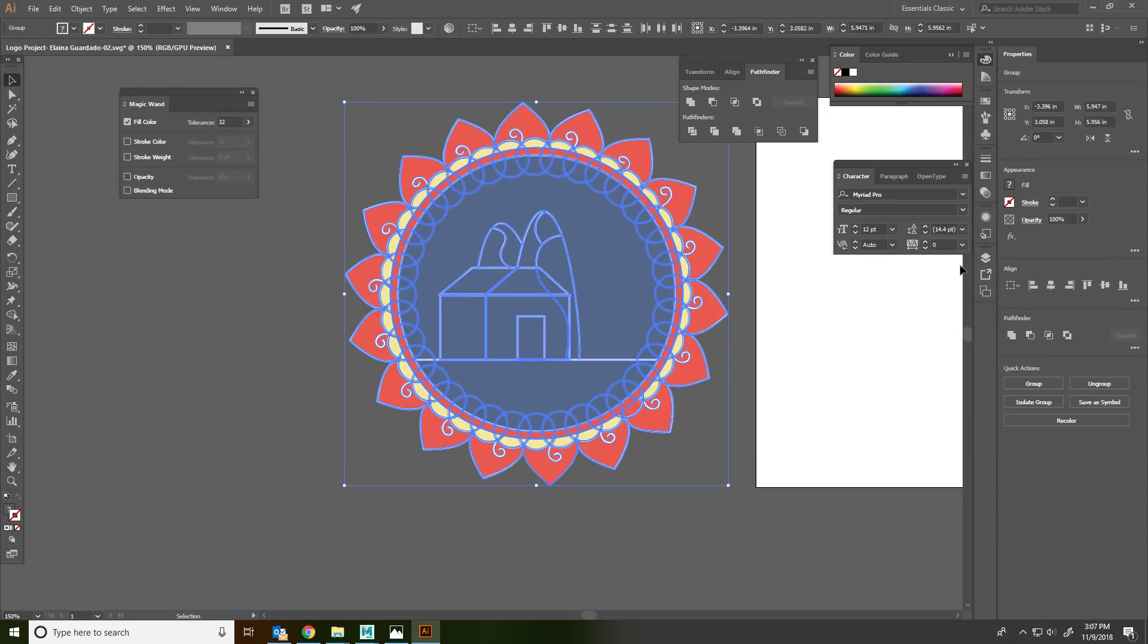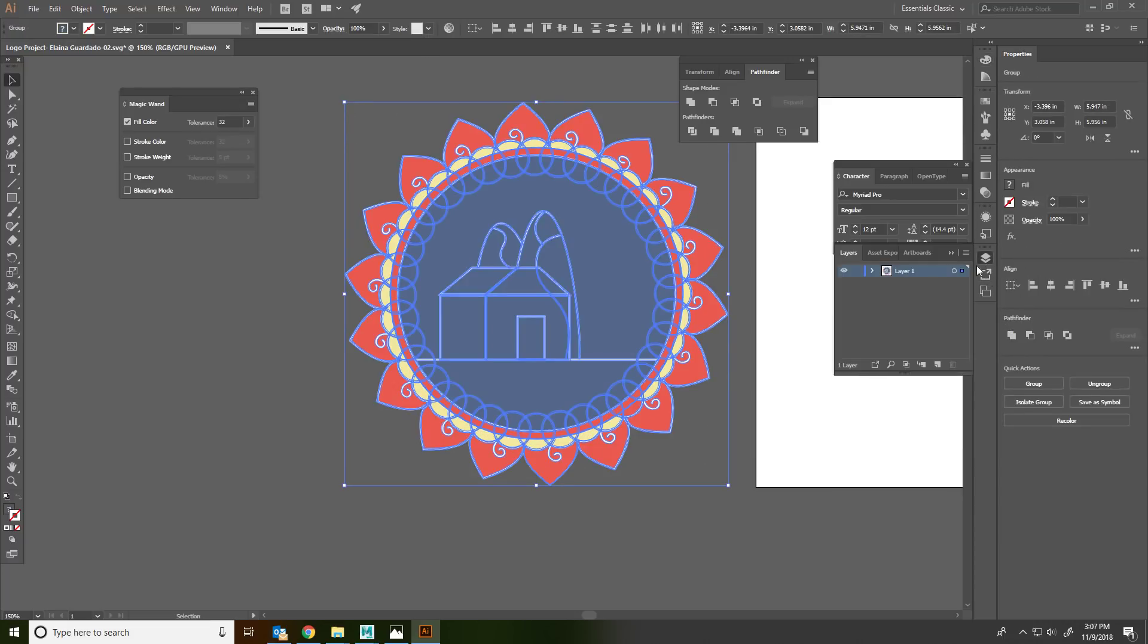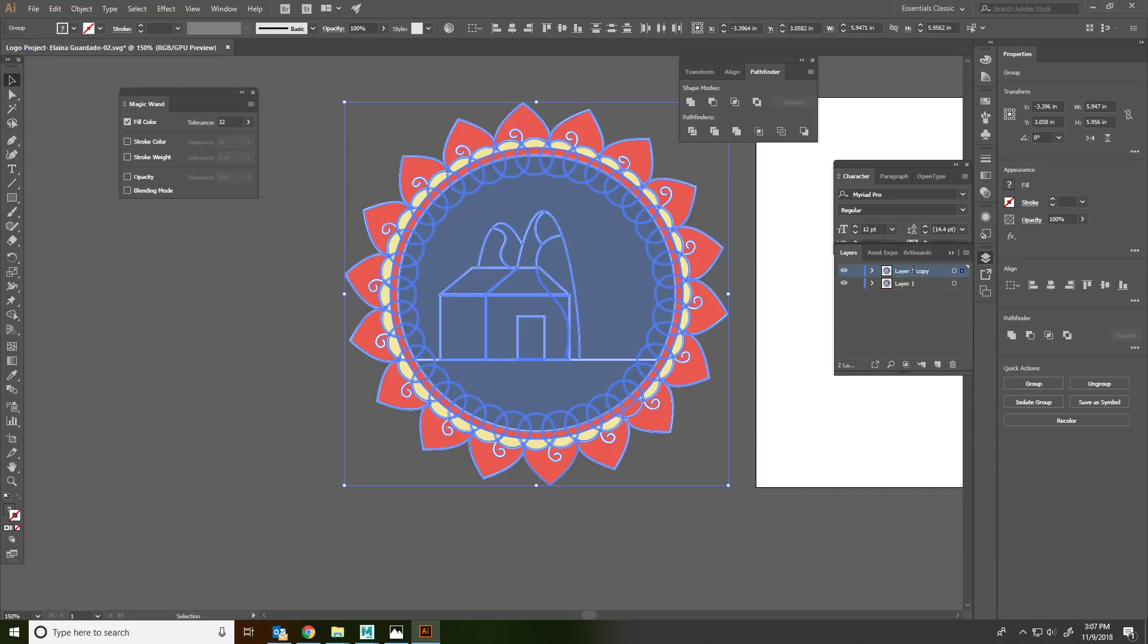Number two, we need to have two layers. Layer one, this is our object. We need to duplicate it. And we now have a layer one copy, which you're going to rename Cut out. Let's lock layer one and turn it off. So all you see is layer two, the cut out layer.